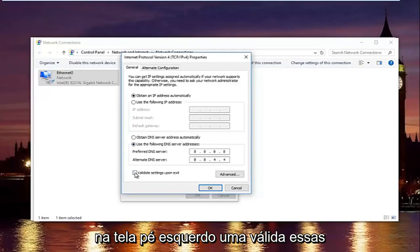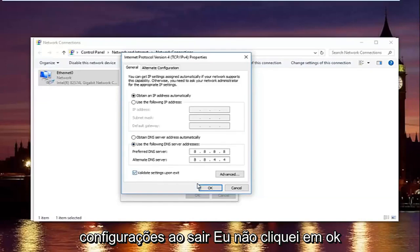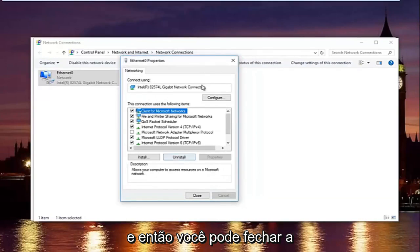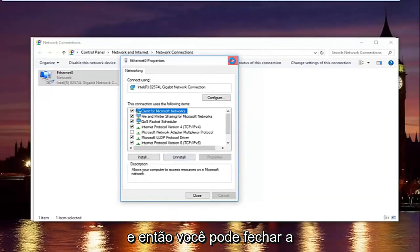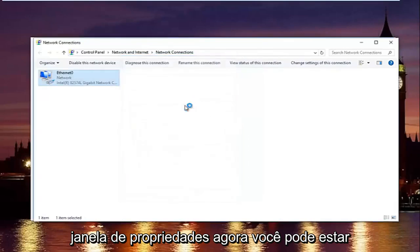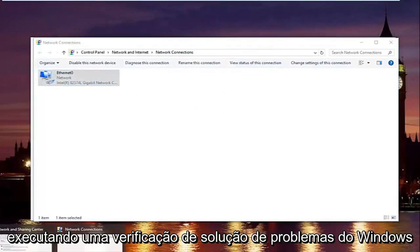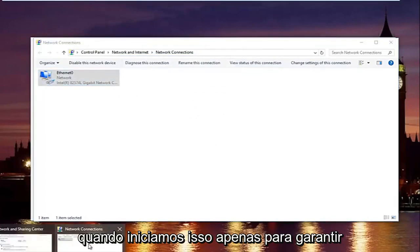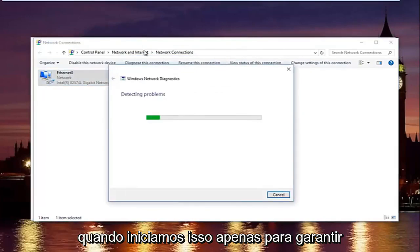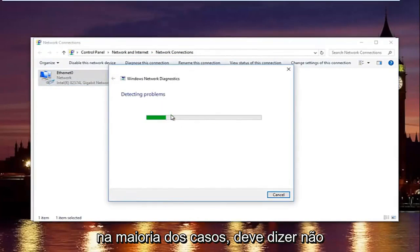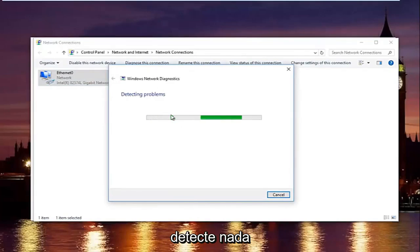Once you're done typing that in make sure you type it exactly how it appears on the screen. Left click on validate settings upon exit. And then click on OK. And then you can close out of your properties window. Now you might be running a troubleshooting scan. Windows might launch that just to make sure your network settings have been not compromised. In most cases it should say do not detect anything.